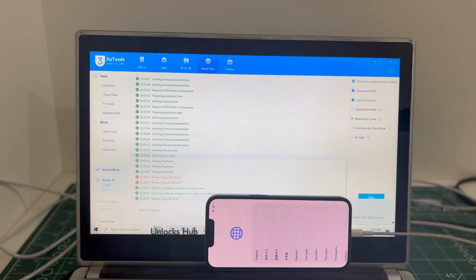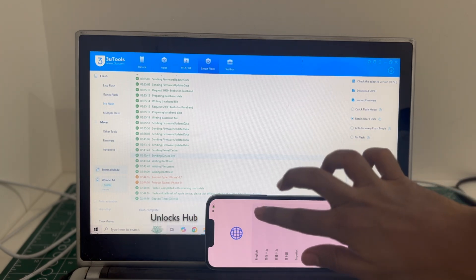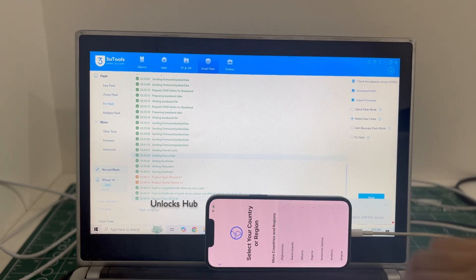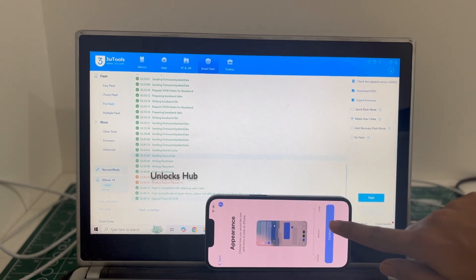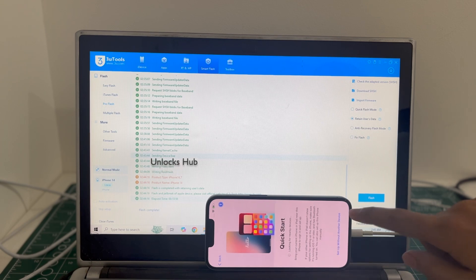And the phone has finally turned on. Let me set it up quickly and find out if the iCloud lock is present or not.